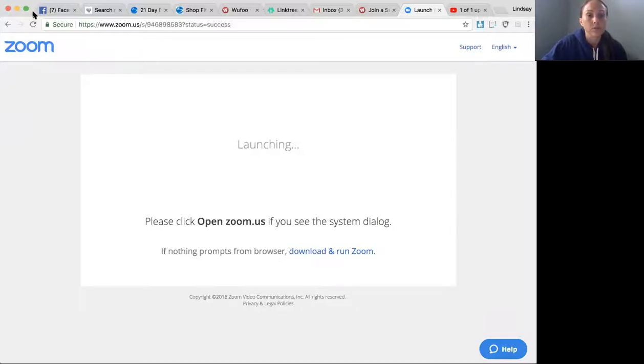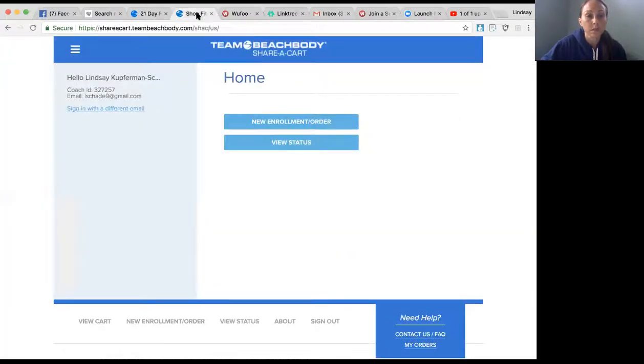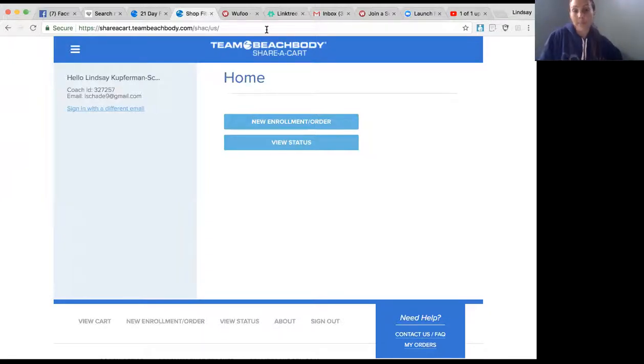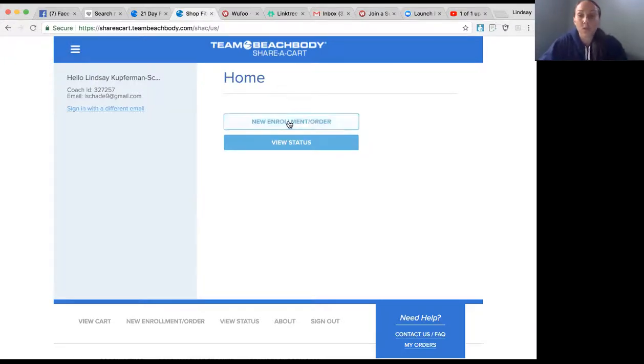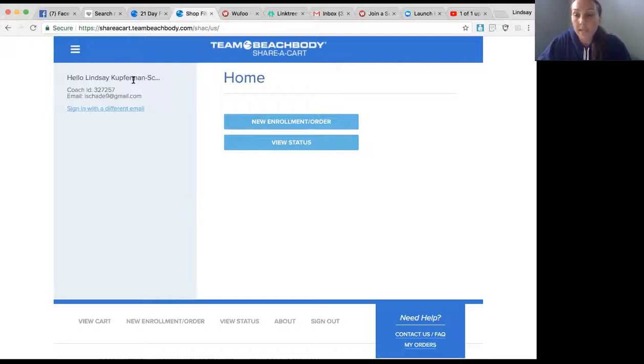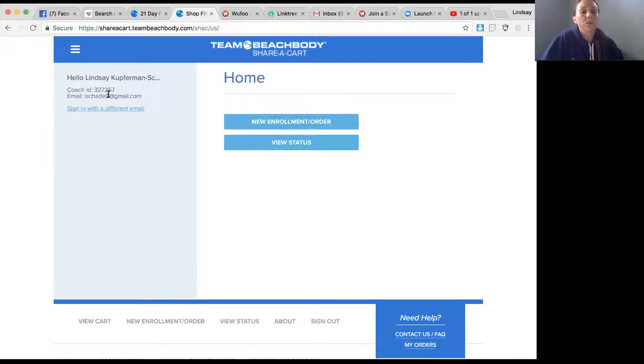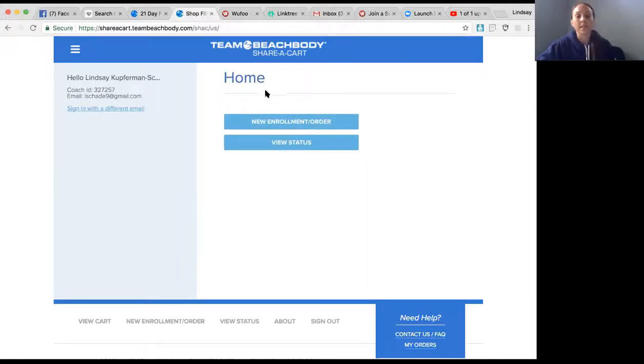What you're going to do is go to the website, sharecart.teambeachbody.com. The first thing it's going to ask you to do is sign in. It's the same sign-in as if you were going to teambeachbody.com and signing into your coach account. You'll sign in with your email and password. The first thing you'll see is New Enrollment Order or View Status.